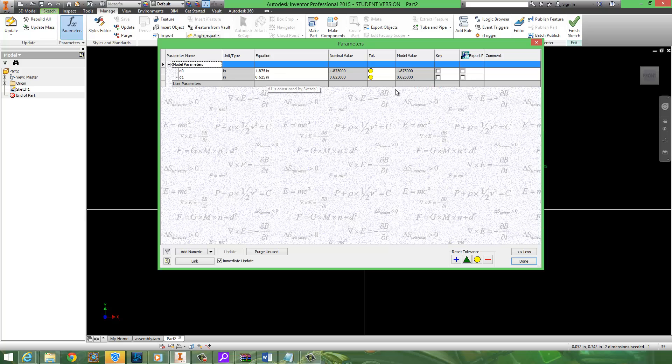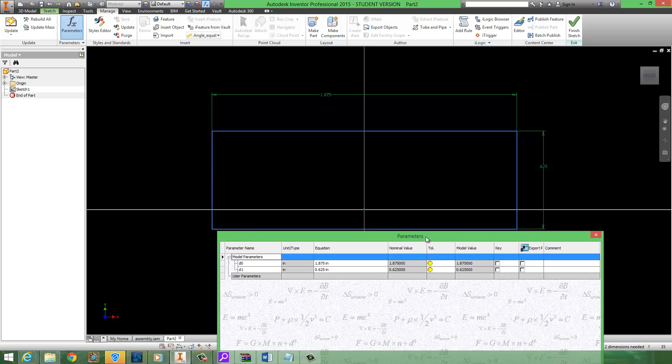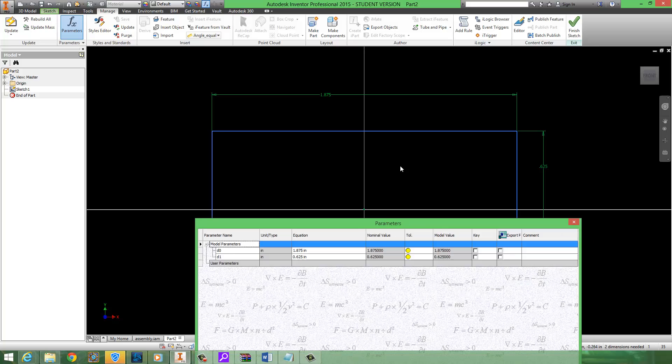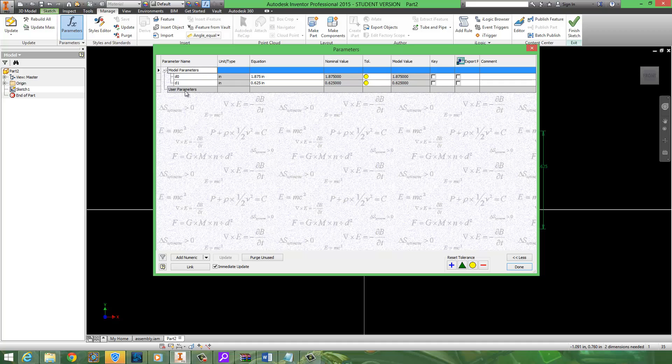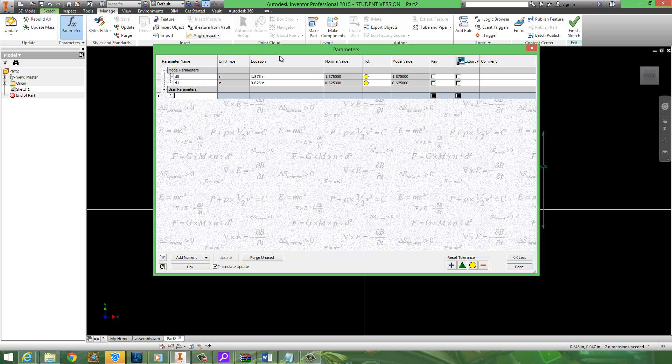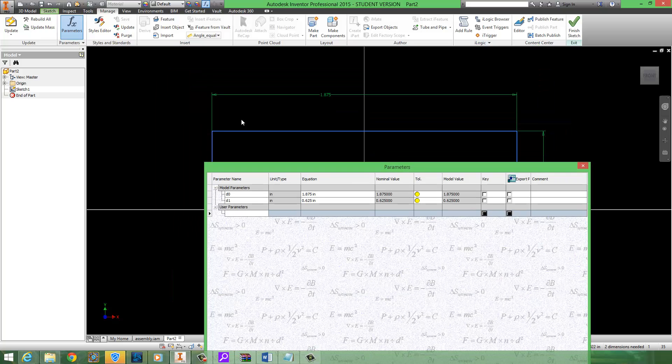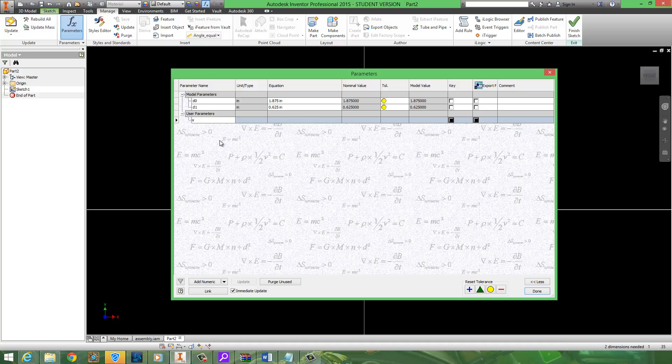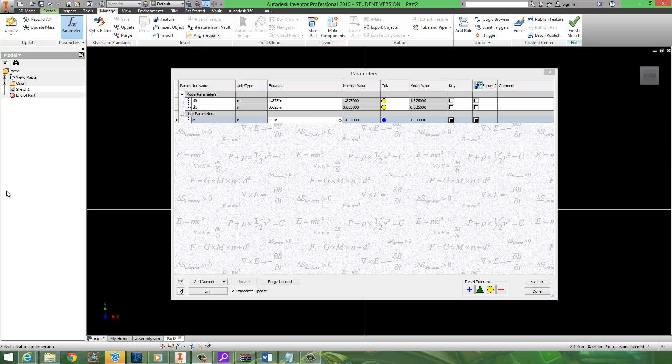Now we're going to make it so that we can easily change a few numbers and the Lego piece will conform to whatever we want it to do. So in order to do that we're going to add some user parameters, stuff that we make. Go to add numeric. And you'll notice it created a user parameter for us. Let's say the length of our Lego is going to be x.